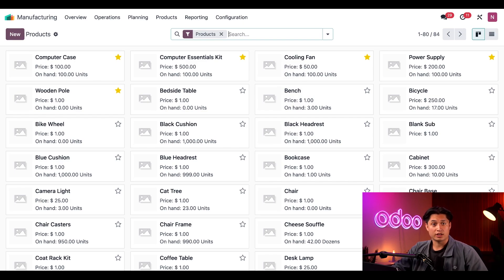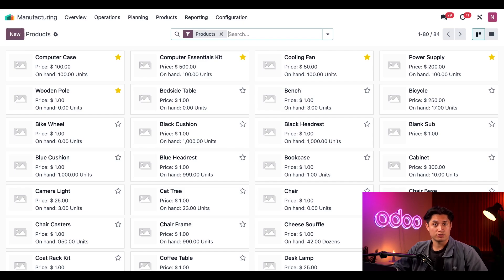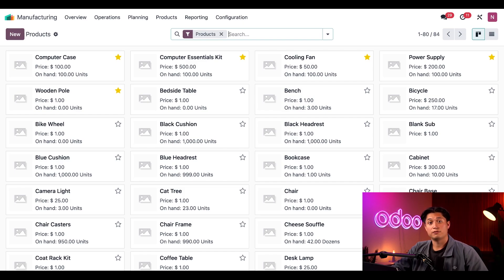Now for this particular kit, we sell it to customers so they can build their own computers. We also use it to build computers that we sell fully built. Let's see an example of each of these workflows.